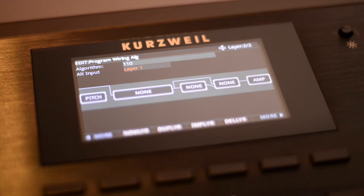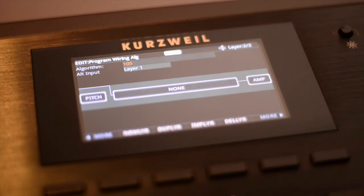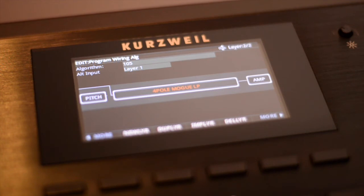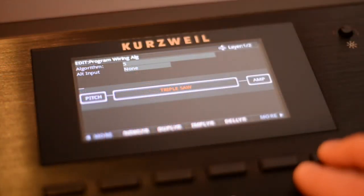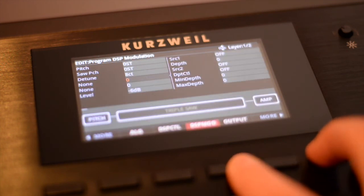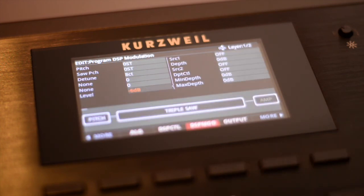Let's choose ALG 105 so we can use a 4-slot DSP function, just like the 4-slot function on Algorithm 5. I'm adding a 4-pole Moog filter to this block. When I play, we'll hear both the filtered and unfiltered triple saw, because layer 1 and 2 are both producing sound simultaneously. In order to only hear the output of layer 2, we need to turn down the amp volume of layer 1. Switch back to layer 1 using the channel zone buttons, then press the More soft button to navigate to the DSP control. I'm navigating to the level field and changing the level to negative 96 to completely turn down the volume. Now when I play, we'll only hear the output of layer 2 — the combination of layer 1's triple saw through layer 2's 4-pole Moog filter.